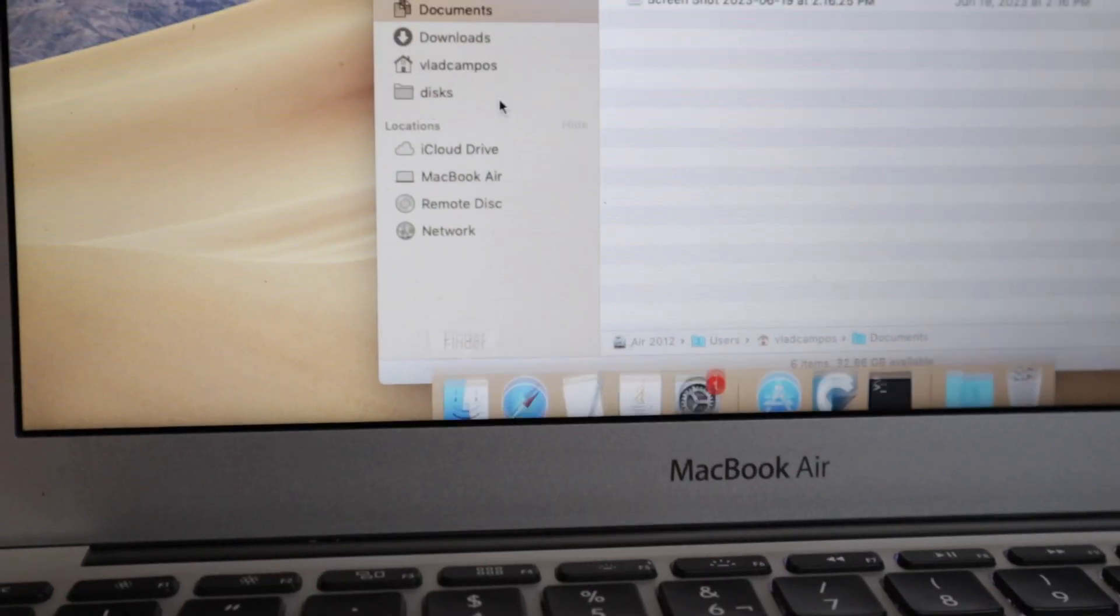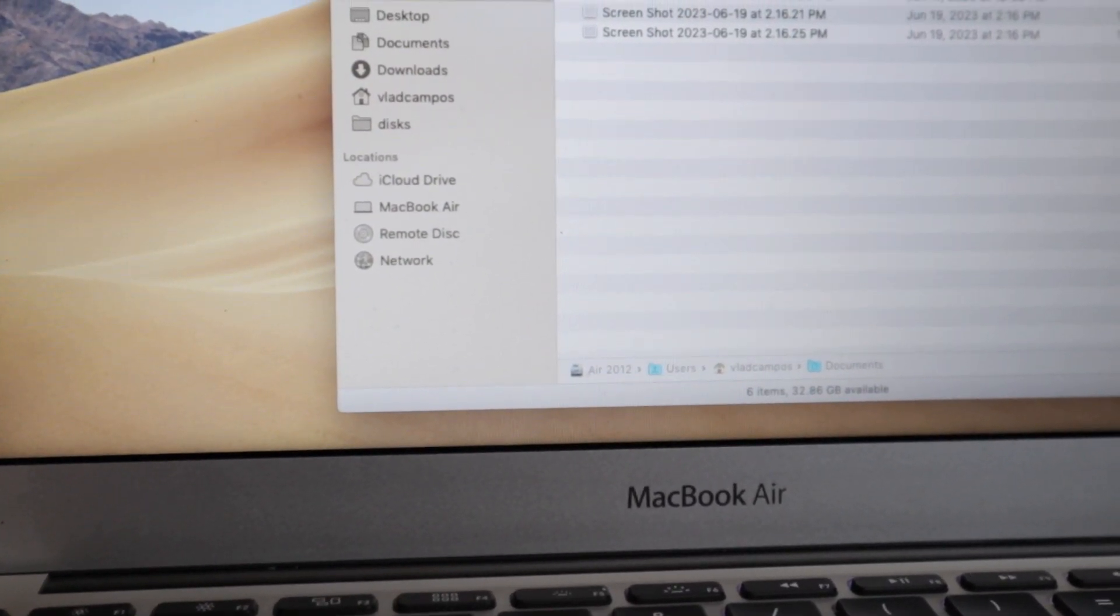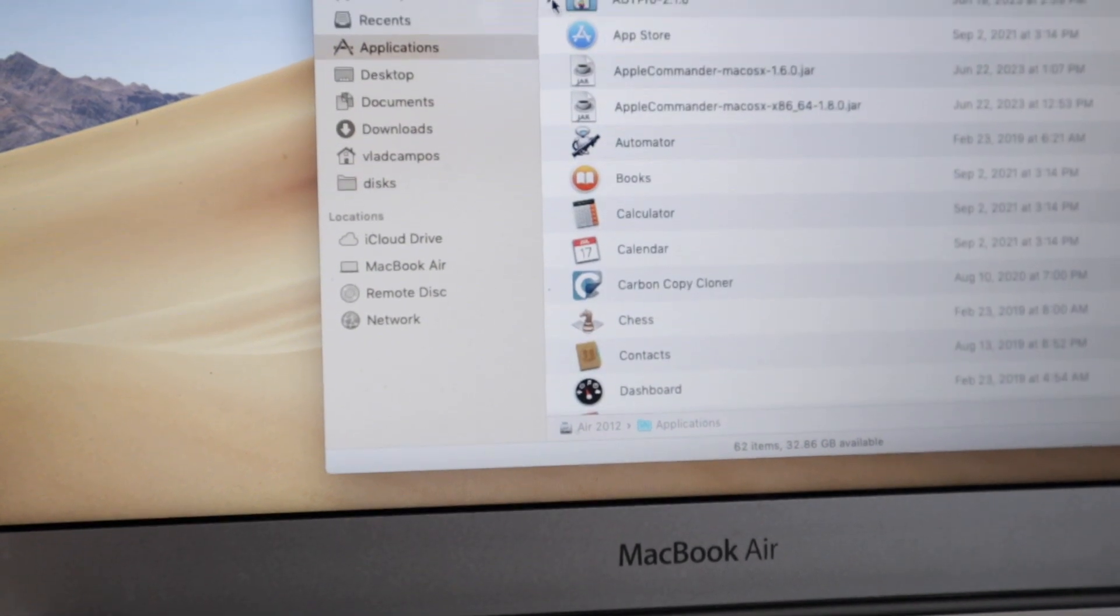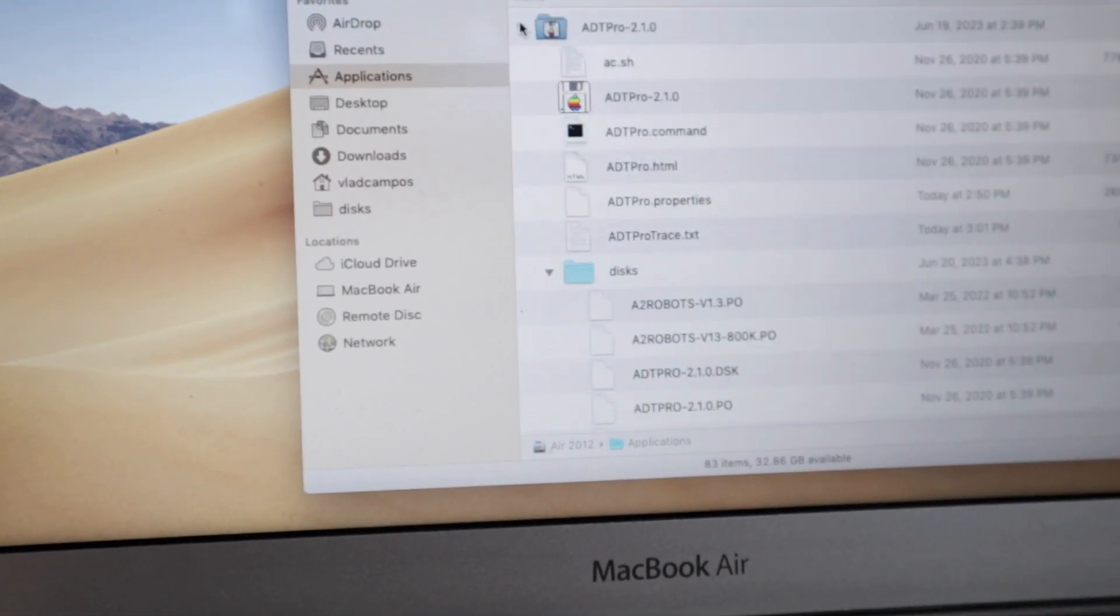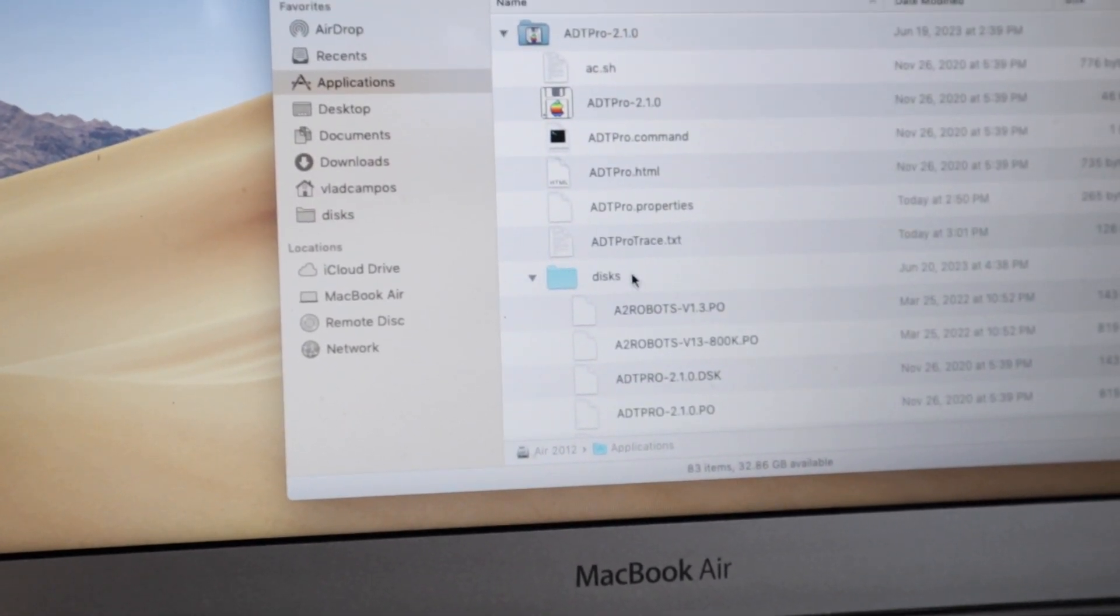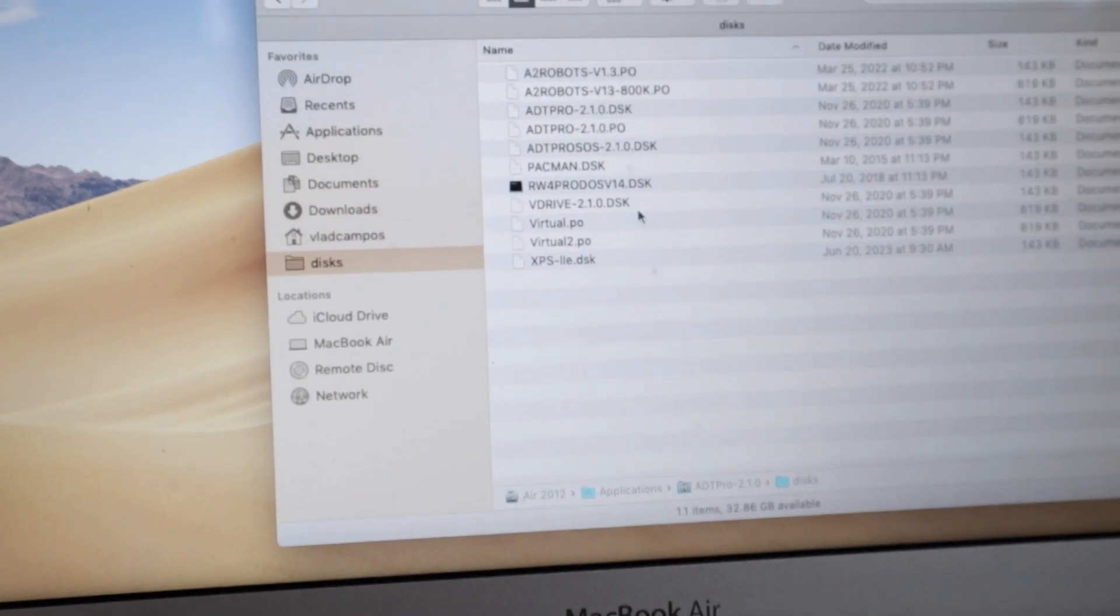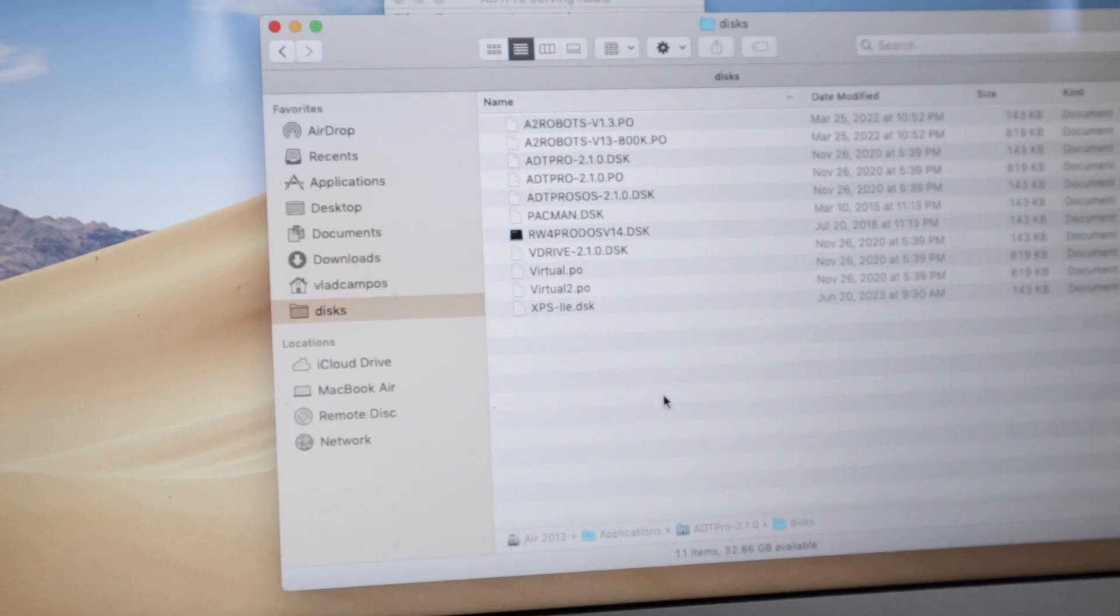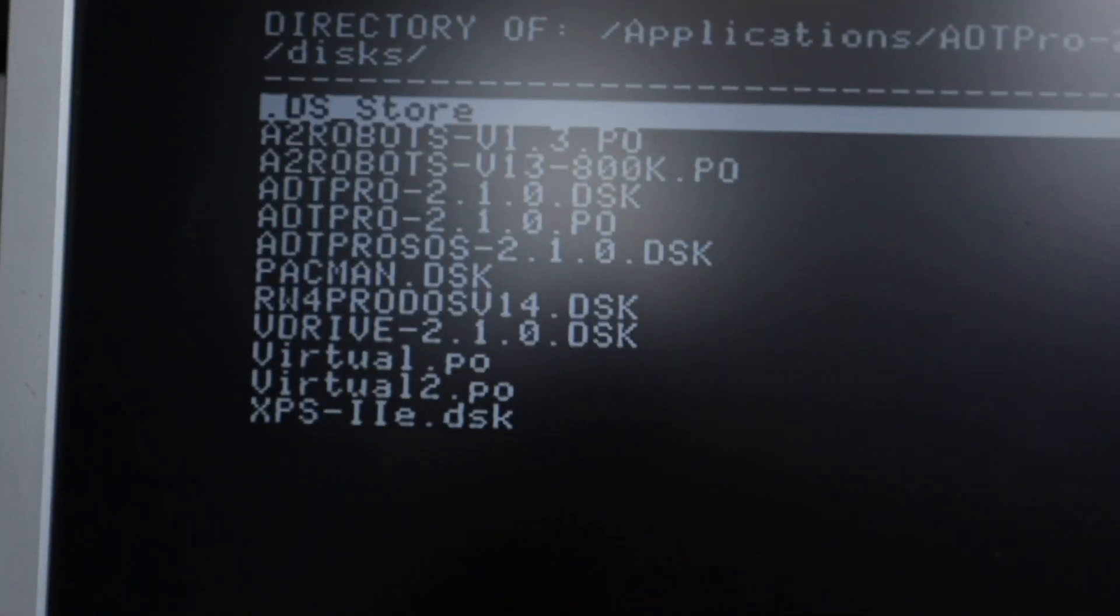If you go to files, applications, files, applications, and then open ADT Pro. This is where all the images are. If you add something here, it's going to show up on that list.